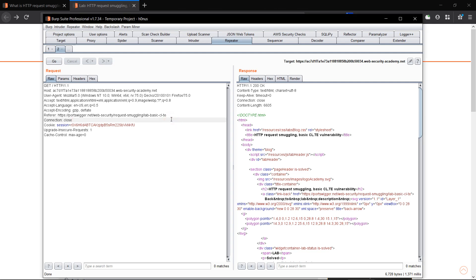Hello everyone, my name is Aditya, and today we are going to do a live demo of HTTP request smuggling on PortSwigger's Web Academy. So let's start.